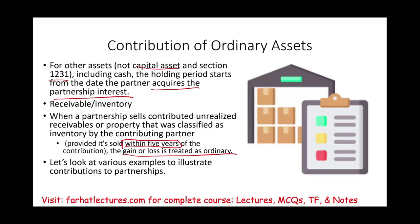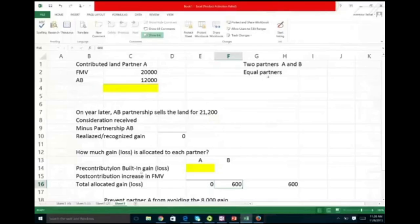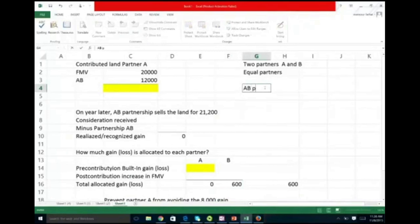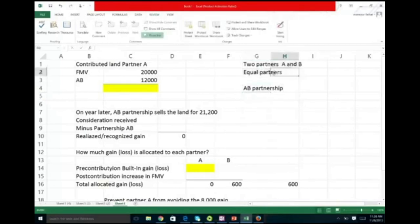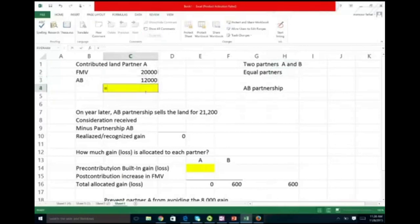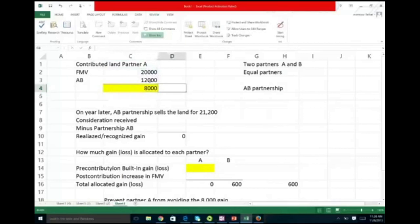Now we're going to look at examples illustrating the contribution to a partnership in scenarios with pre-contribution loss and pre-contribution gain. We're looking at AB Partnership — two equal partners at 50% each. Partner A contributed a piece of land with a fair market value of $20,000 and adjusted basis of $12,000. We know we have a pre-contribution gain of $8,000.